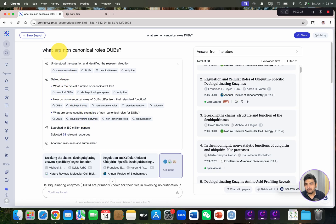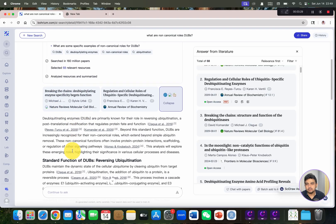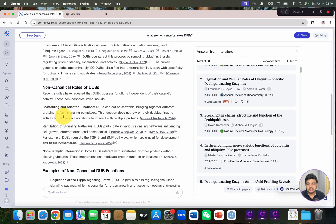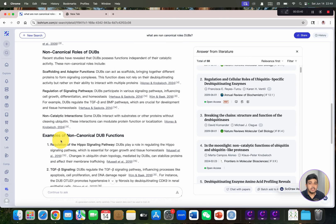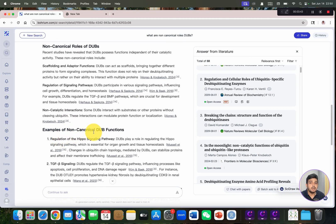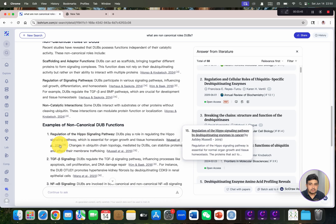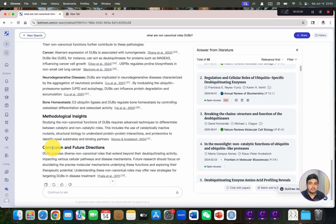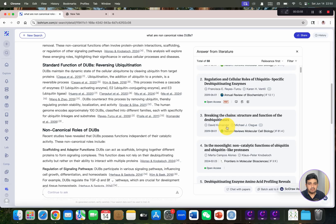If we have to write about the non-canonical roles of DUBs, you can see it has beautifully categorized the standard functions and the non-canonical roles, including scaffolding regulation and non-catalytic roles. It has also listed the roles of non-canonical DUBs with references from different animals and different pathways, and given a conclusion and future direction section.